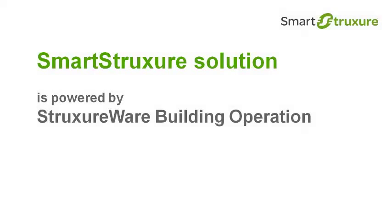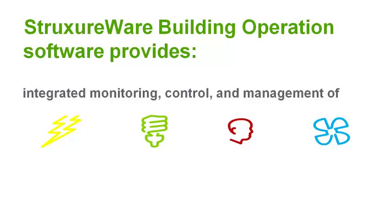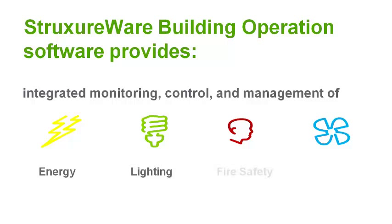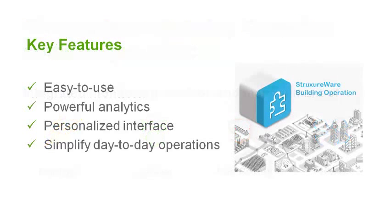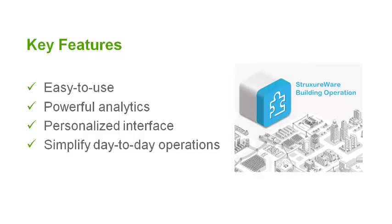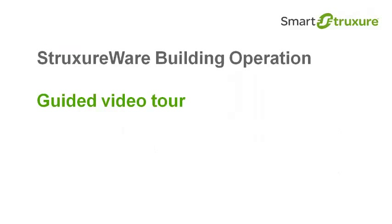A smart structure solution is powered by StruxureWare Building Operation software. StruxureWare Building Operation provides integrated monitoring, control and management of energy, lighting, fire safety and HVAC. It is a powerful, easy to use application that provides the same robust functionality to a single building or a sprawling campus. This brief video will highlight some of the key features and functionality.